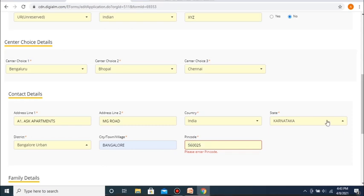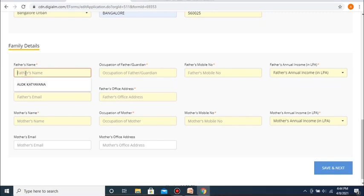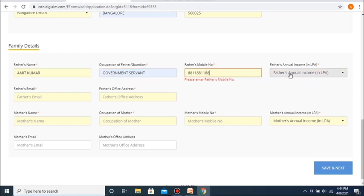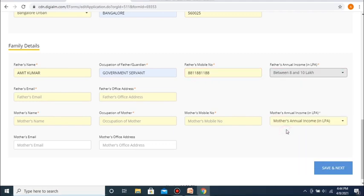After this, you will be asked to fill in your family details. Basically, these include details such as the name, occupation and contact details of your parents. First up, you will be asked to fill in your father's name, followed by your father's occupation, followed by your father's mobile number, followed by your father's annual income in lakhs per annum, followed by your father's email, and finally your father's office address.